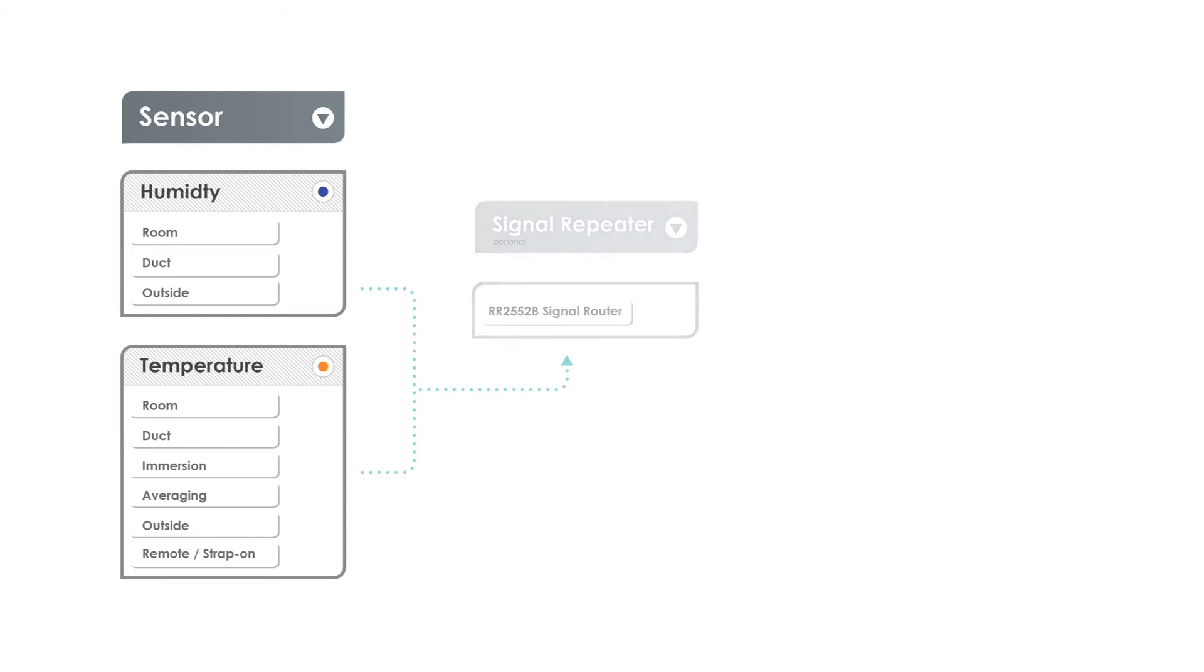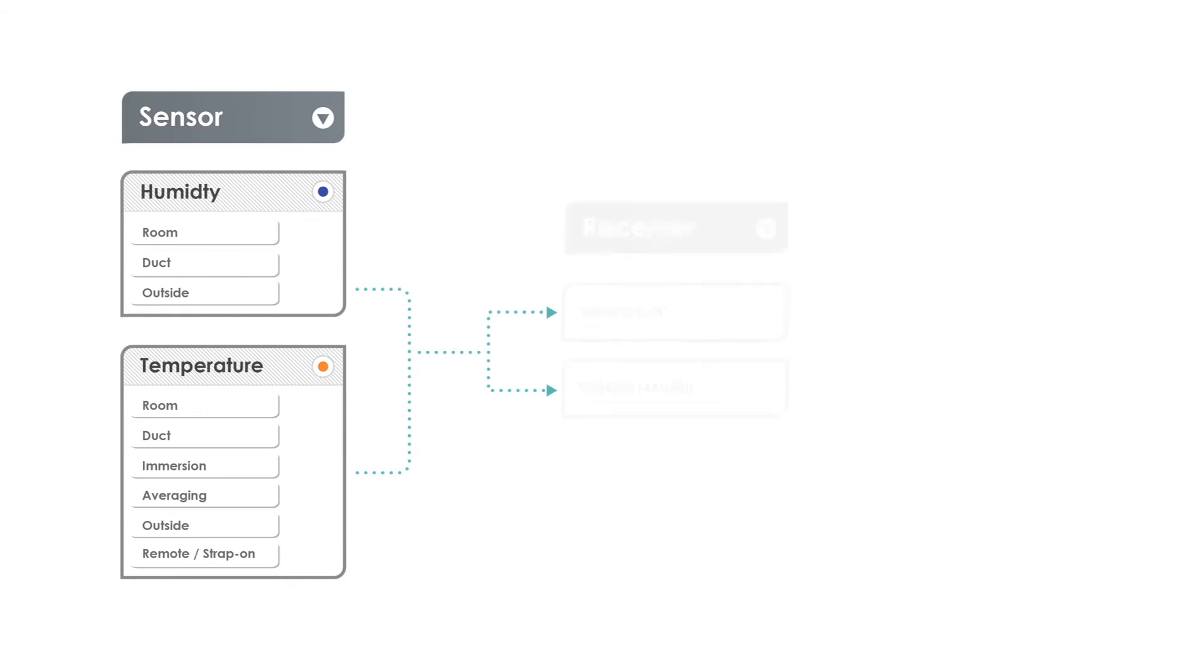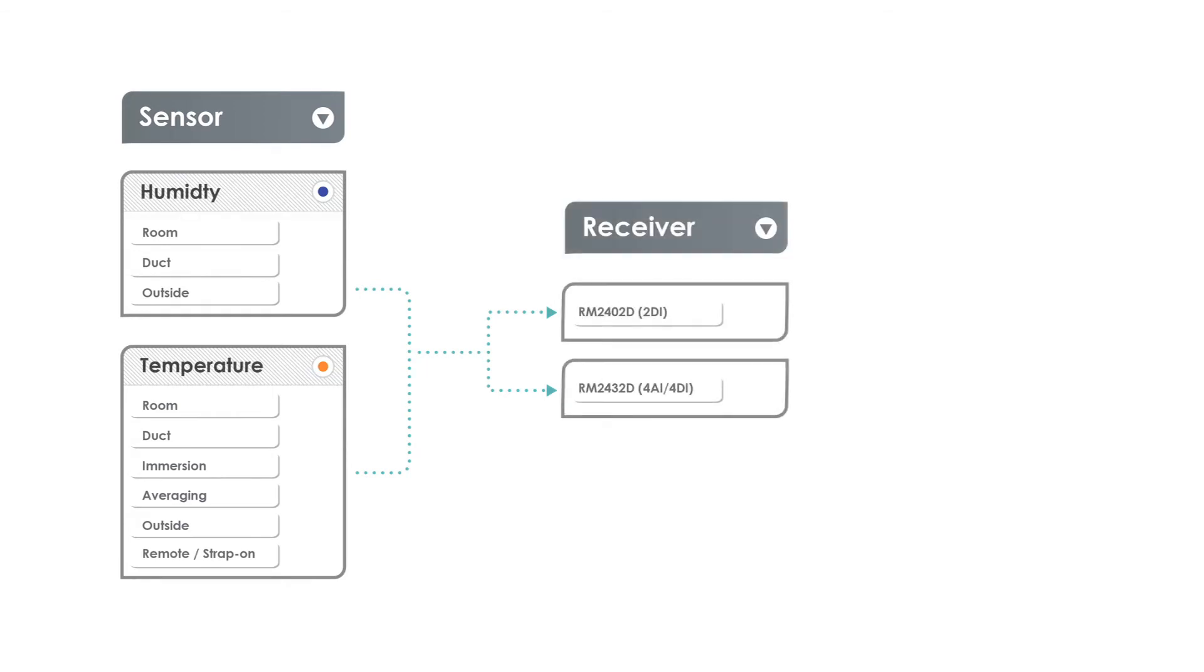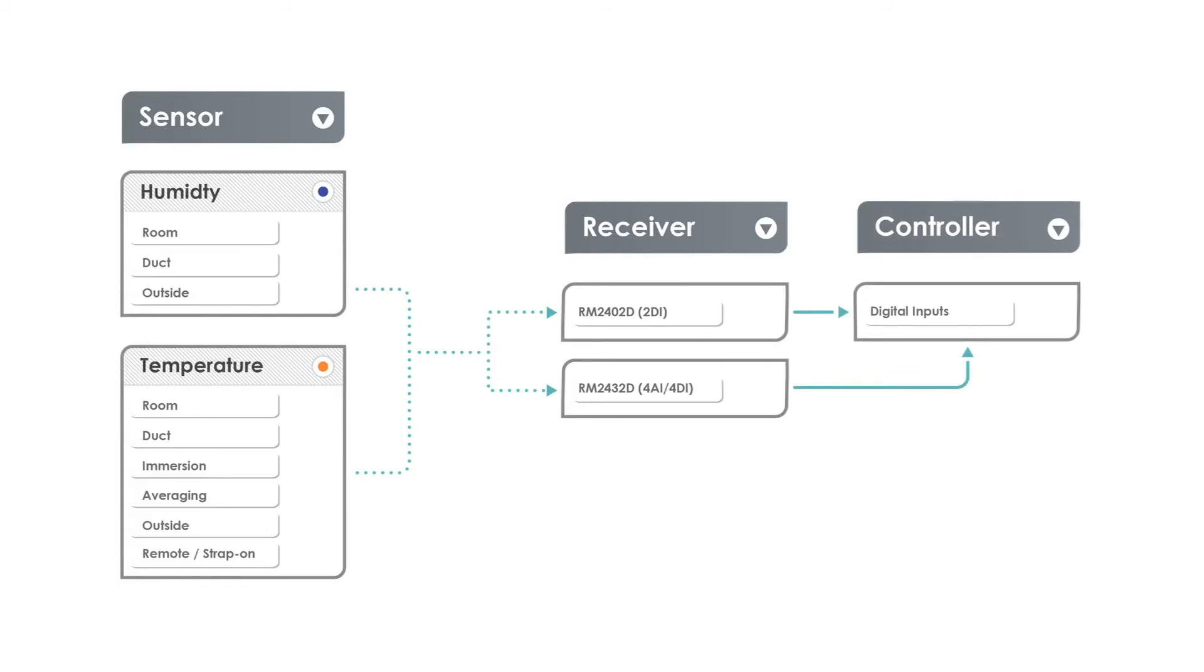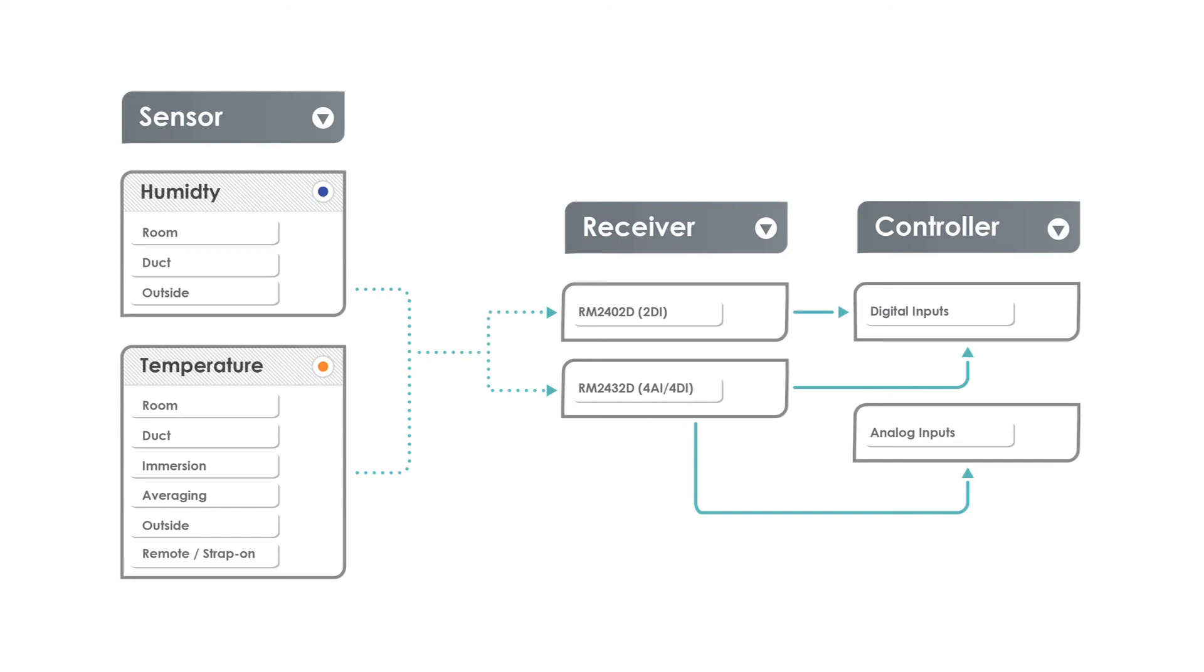If a repeater is not needed, the signal transmits directly from the sensor to the receiver. The receiver ties directly into your controller via digital or analog connections. ACI also offers supplemental modules that can increase the number of digital and analog connections required.